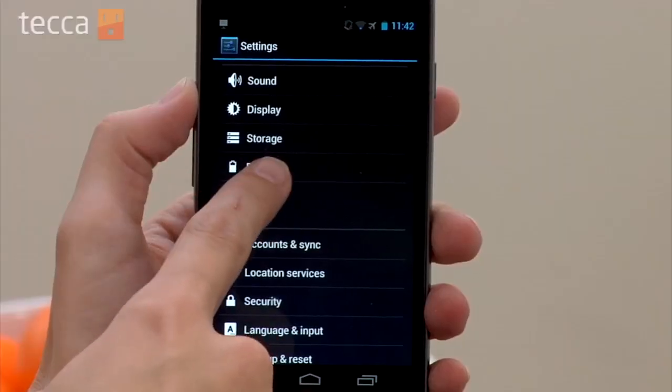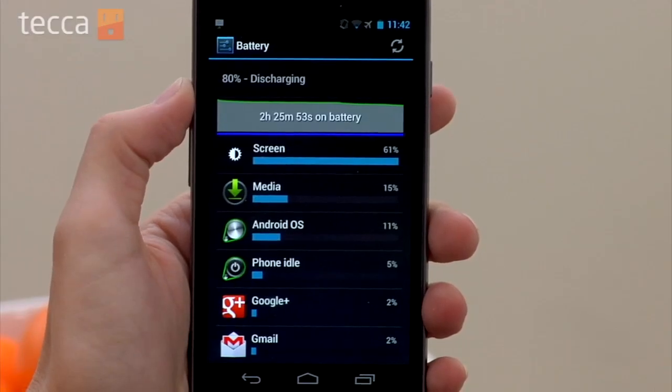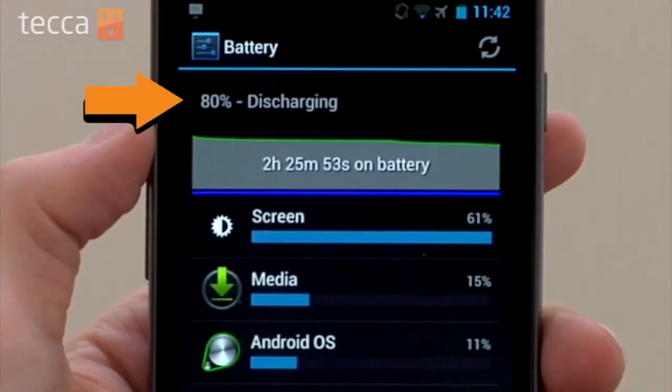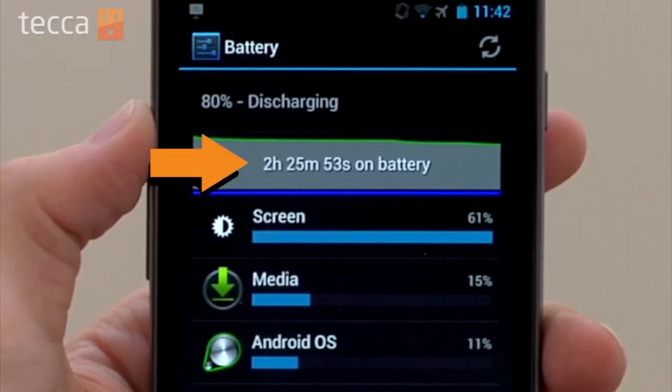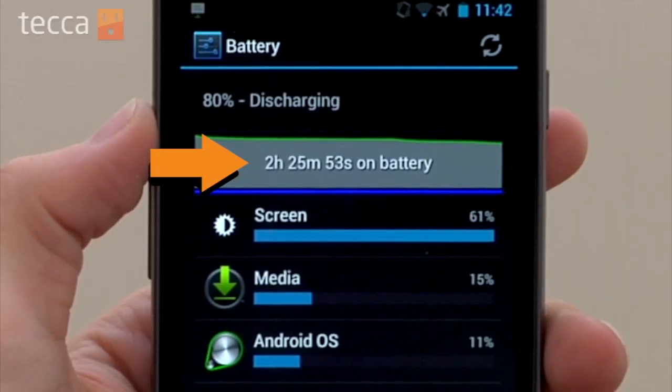On your phone you may have to go into About Phone and then Battery Usage or something like that. Once you open your battery screen there are a few different things to look at. The first is the percentage of your battery life — we have around 80% and it is discharging, meaning it is not plugged into the wall. You can also see how long you've been using your battery, and which apps or functions are using it.